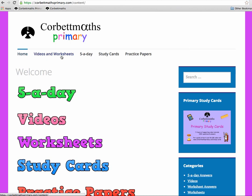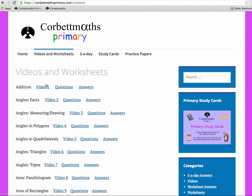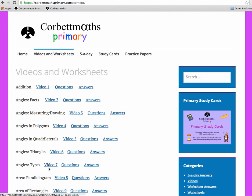If we click on 'Videos and Worksheets', we get the list in alphabetical order of all the topics which are currently covered on Corporate Maths Primary. New topics are occasionally added in and they generally appear at the bottom, or inserted in with something like 'video 7a' if need be.